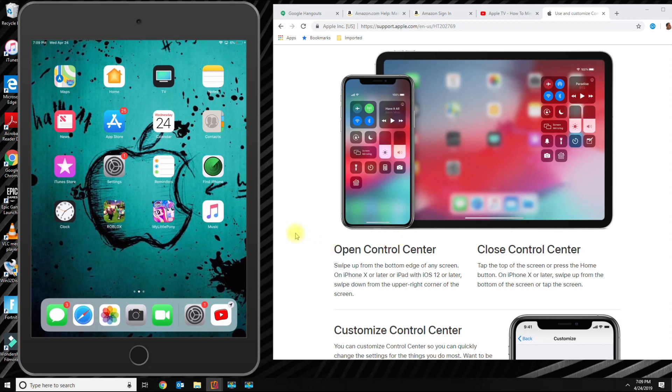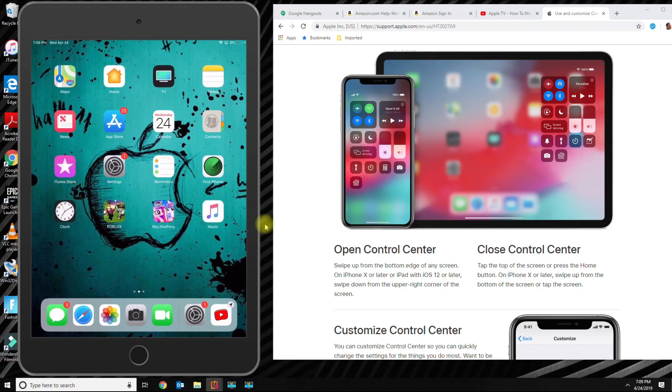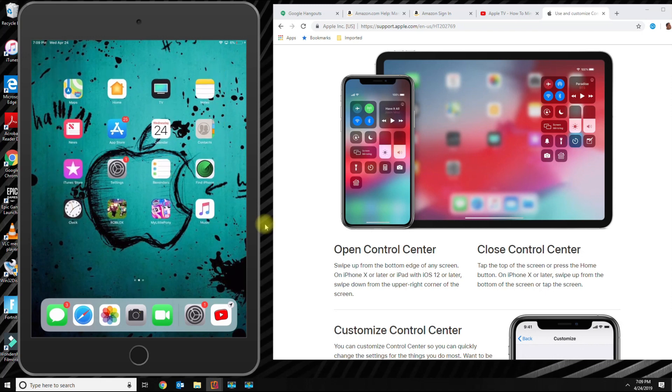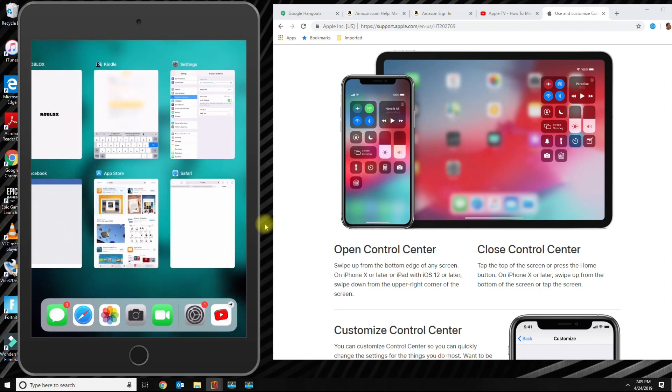Before, you had to go from the bottom and swipe up, but as you can see, if you go from the bottom to the top now, you get this effect where this is how you kill an app or close an app.